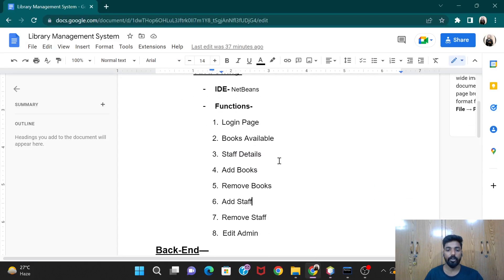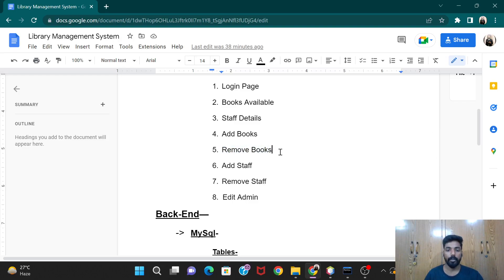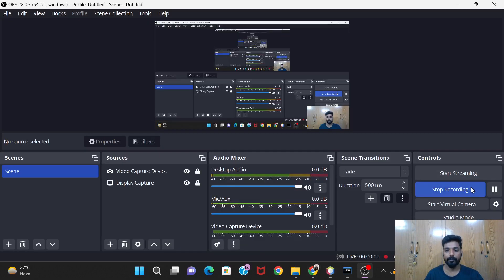So that was the code for the add staff button. In the next video we will be working on the remove books button. Let's meet in our next video, thank you.